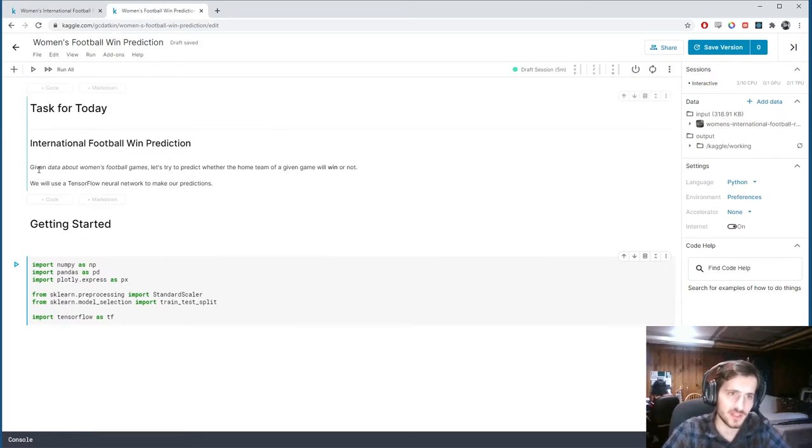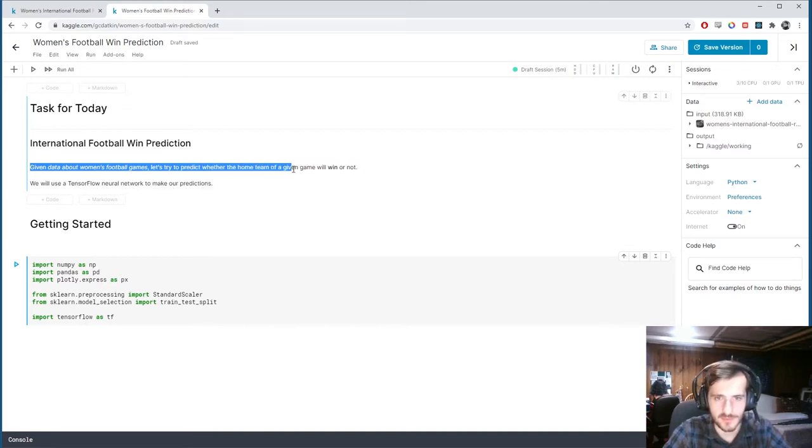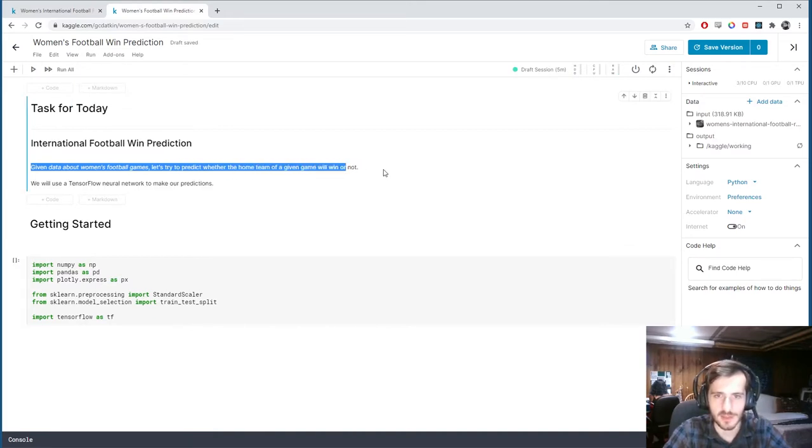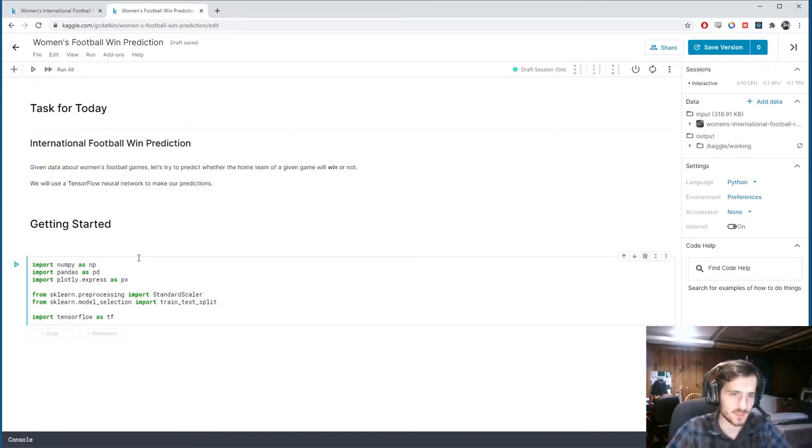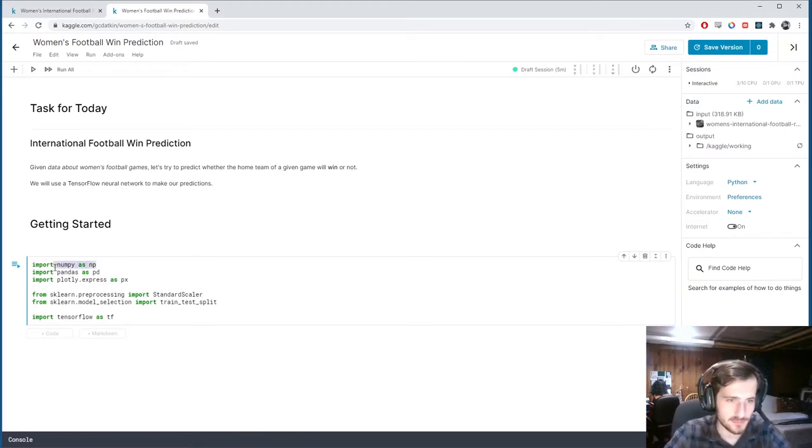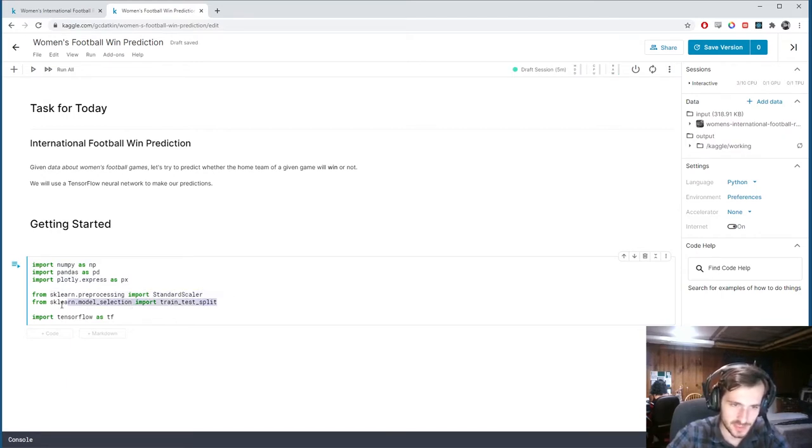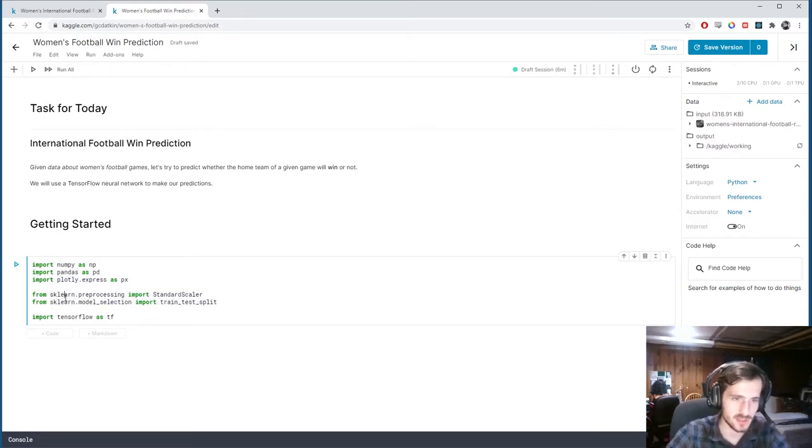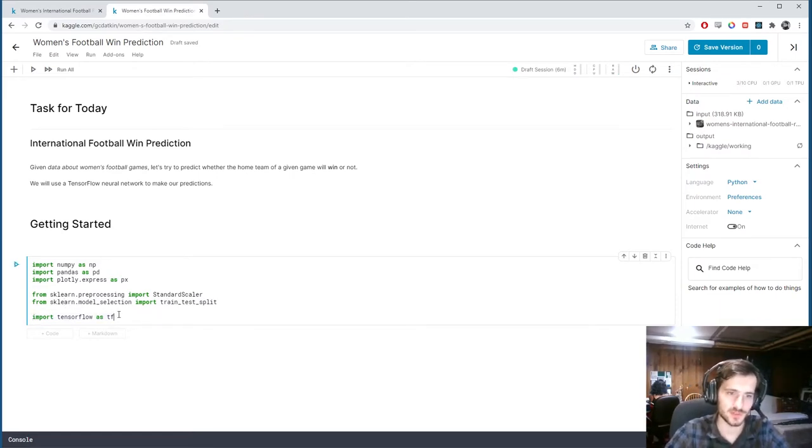Task for today: given data about women's football games, let's try to predict whether the home team of a given game will win or not. I have some libraries we're importing here: numpy, pandas, plotly express for visualization, standard scaler from sklearn, and the train test split function, also from sklearn, both for preprocessing. And we're going to use TensorFlow to make our predictions.